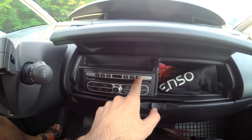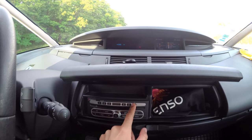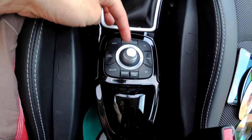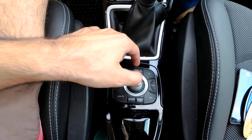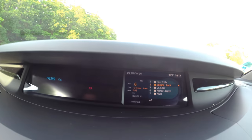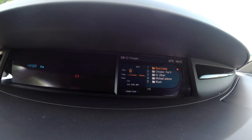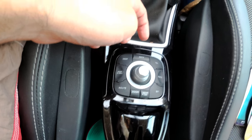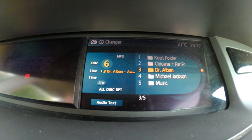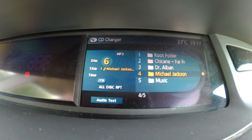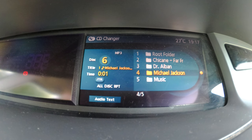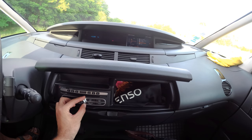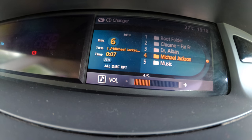That's the 6th disc. Nothing is happening if I press that one. Now let's use this control — I'm going to move it up and down. Now it's reading the previous folder. Down, down once again, down once again, and it's playing from that folder.